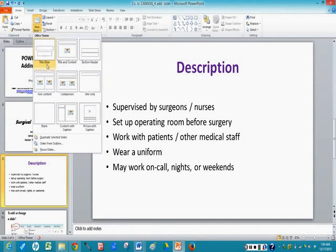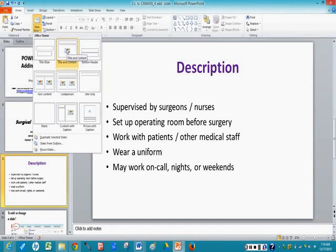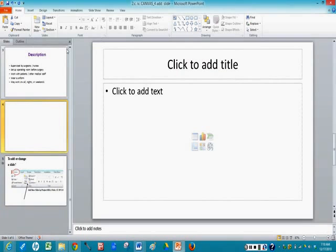You see the title slide and a blank slide, and the one I want is the Title and Content. This is the type of slide that we will use mostly throughout your PowerPoint presentation. So I just left click and there I have a blank slide. Very good.